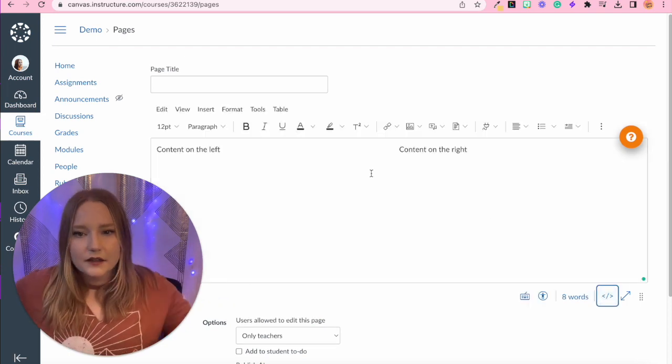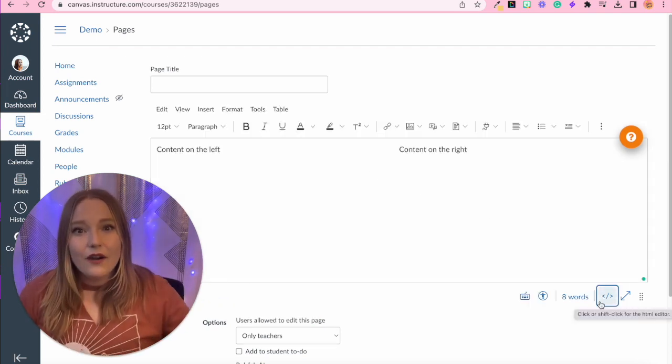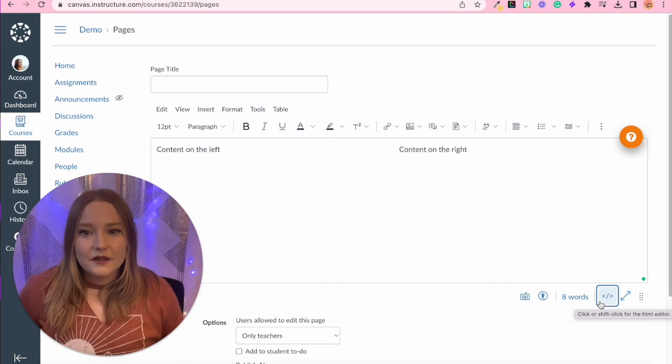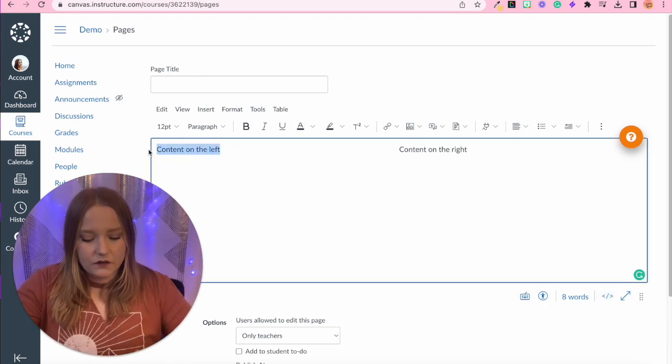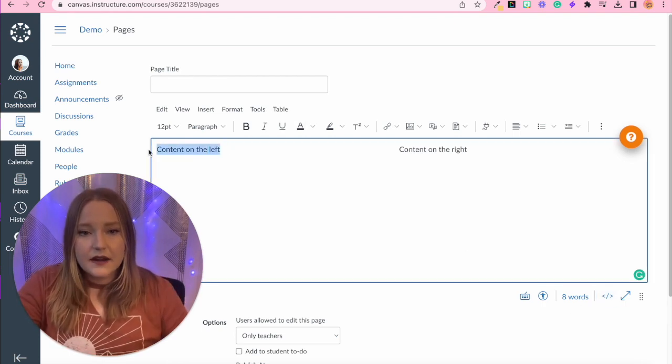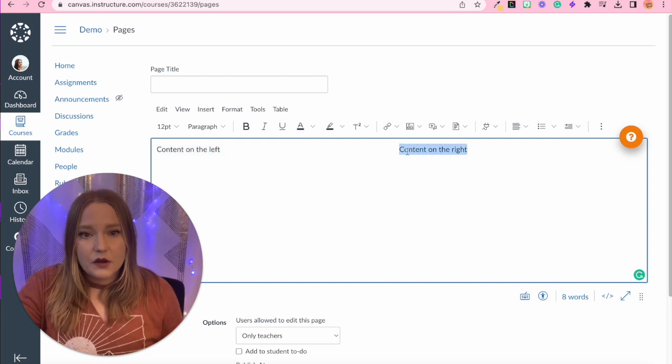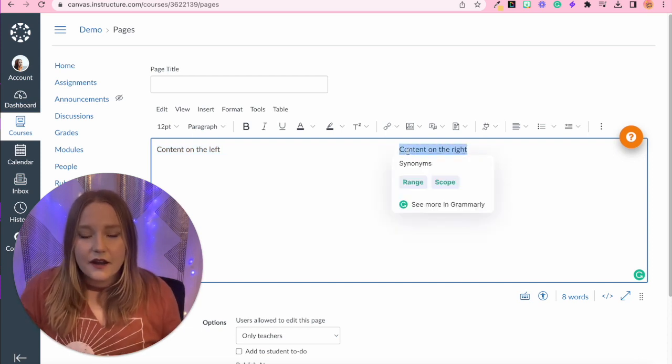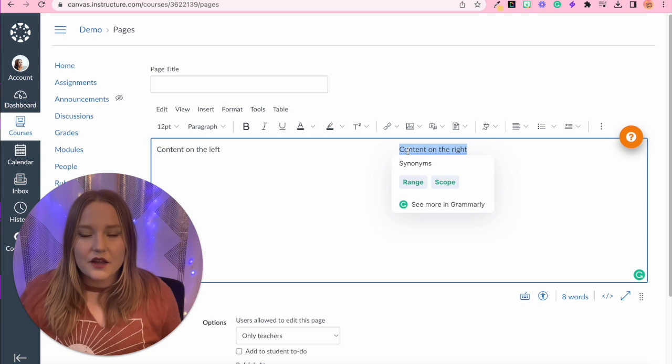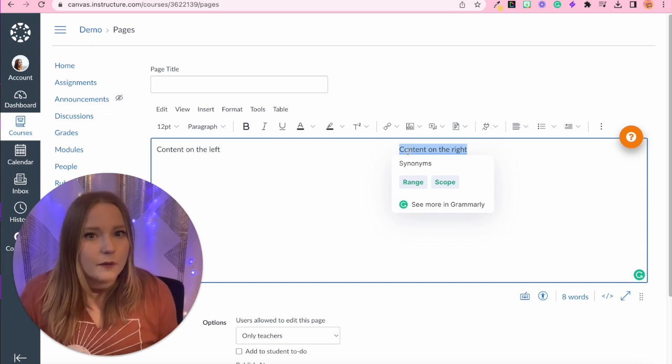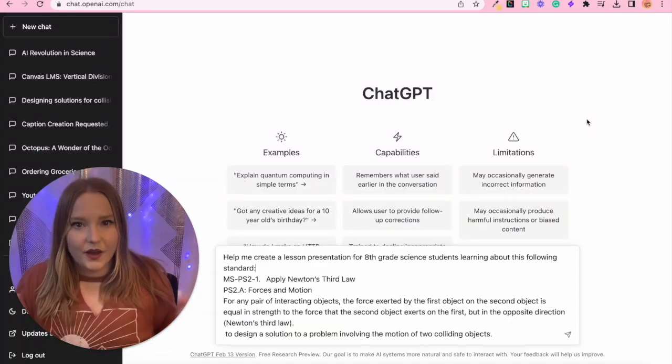Ah, and it worked. So that's awesome. So now I can put content over here that I want on the left side of the page. And then I can put content over here on the right side of the page. So just another thing that you can do for formatting in your Canvas course.